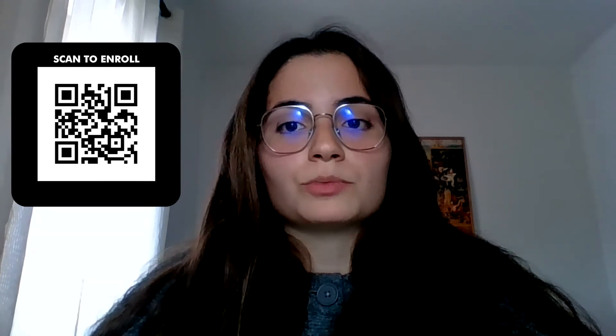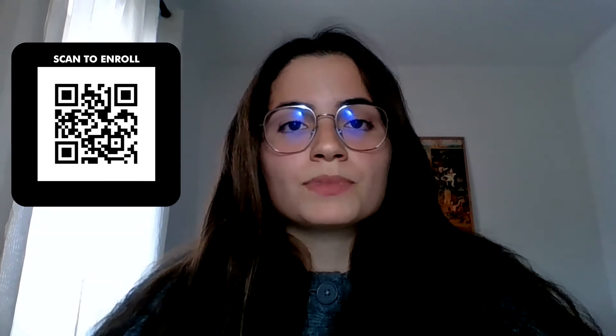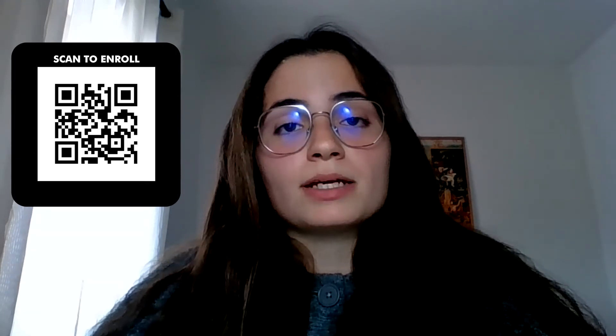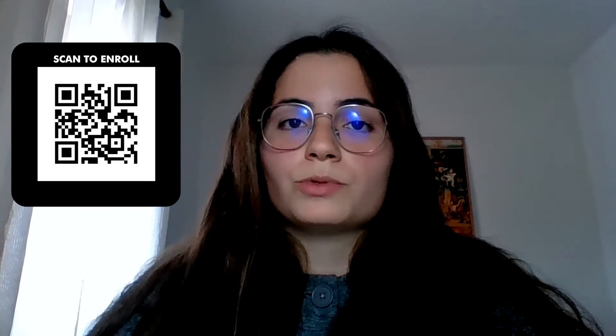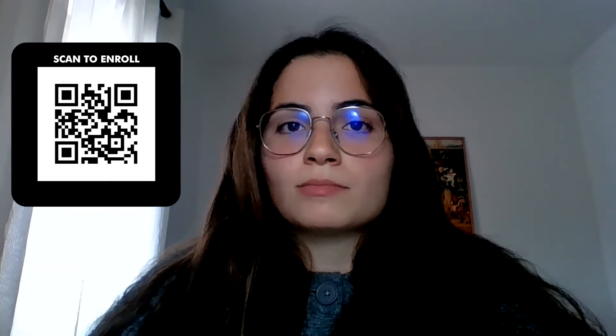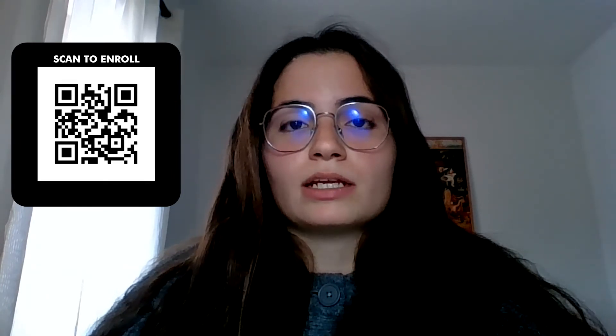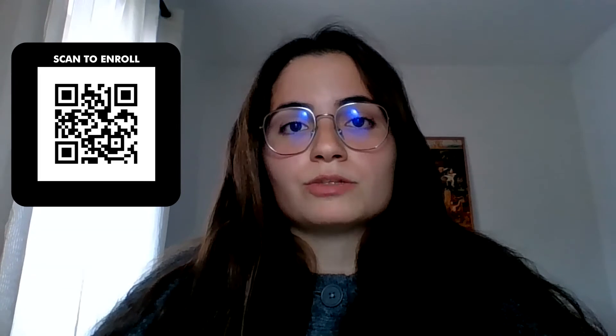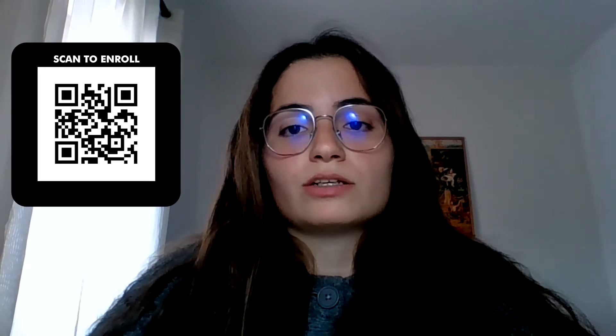My name is Karina, and I'm from Portugal. I have a Bachelor's degree in Biology from the University of Ébora, and a Master's degree in Evolution and Human Biology from the University of Queens.